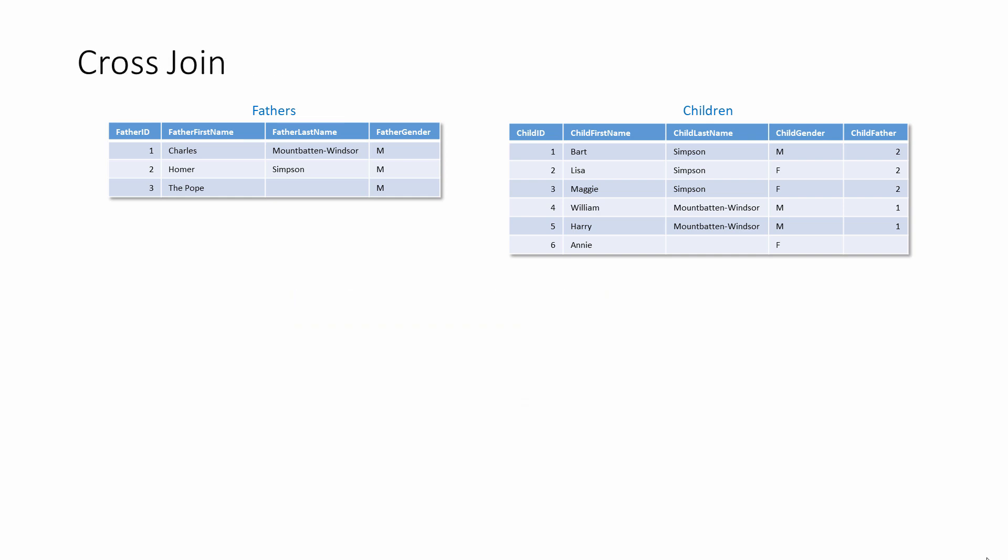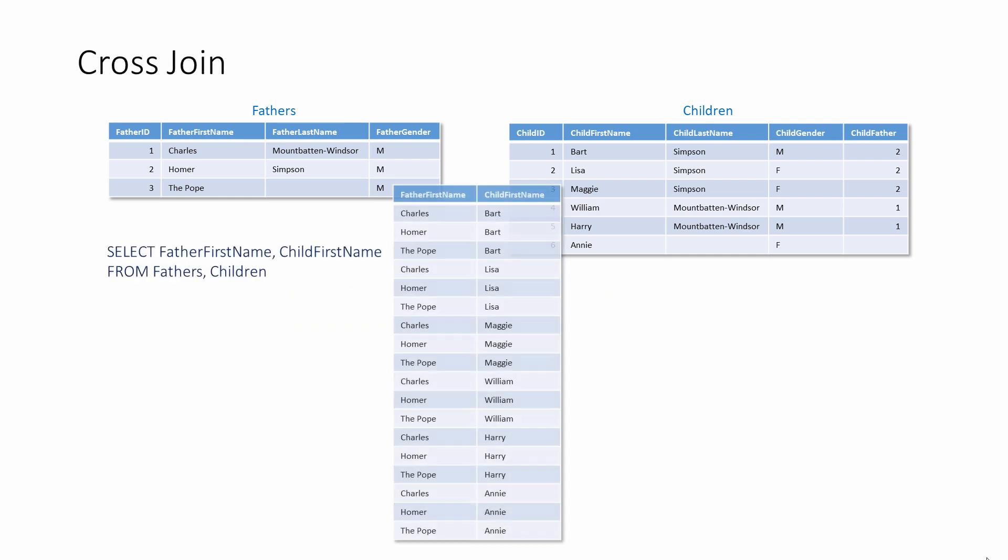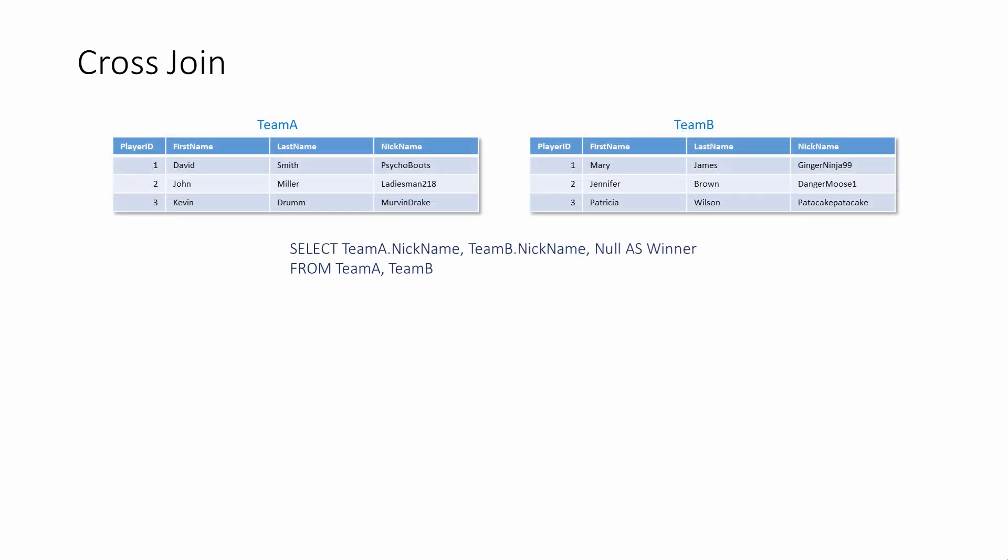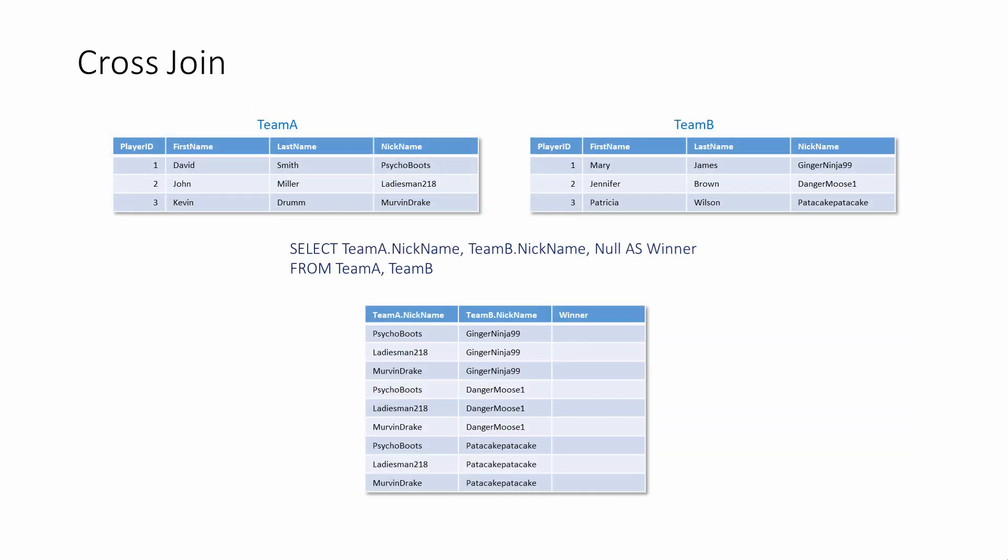Finally, you may come across the so-called cross join. This happens when there's no join at all. The result is every possible combination of records from both tables. There are three records in fathers and six in children, so the result set contains 18 rows. With these data, the cross join serves no real purpose, but imagine you're setting up a competition in which each person from one team has to play against each person in another team. The cross join can be used to generate a convenient checklist.